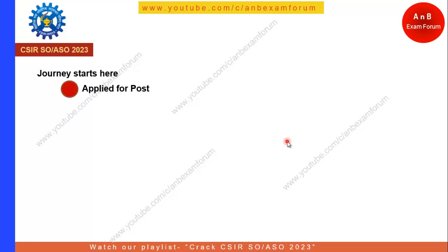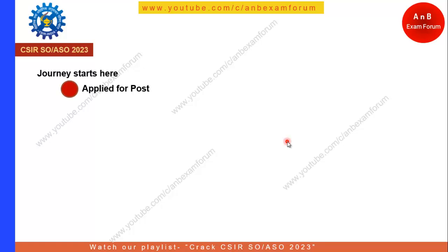Your exam journey starts with the application. You have applied for the post and your journey starts here. After that, you need to prepare according to the syllabus. You need to plan it and execute it.